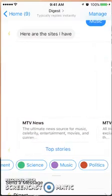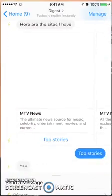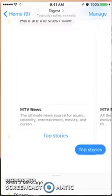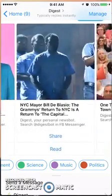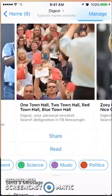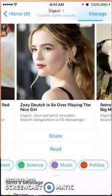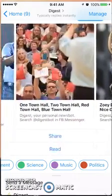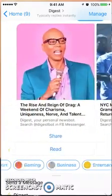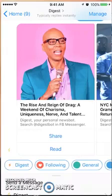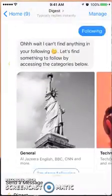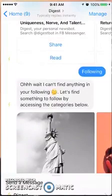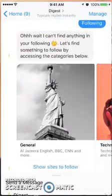Let's look at MTV News top stories. There you go — it's going to do the same thing: you can read the article on the site or you can share it. So that's what's going to happen with your various categories.